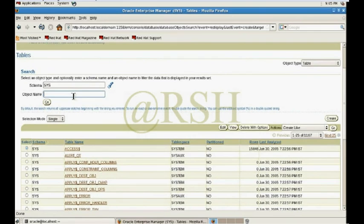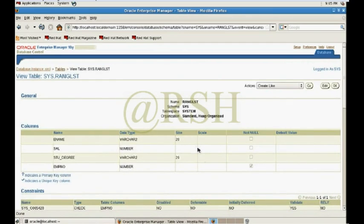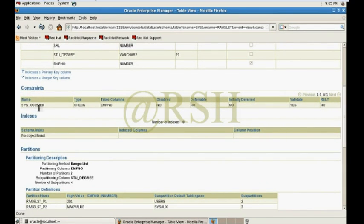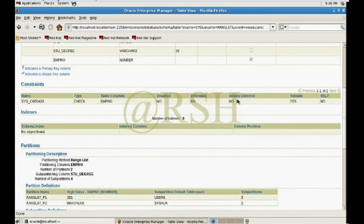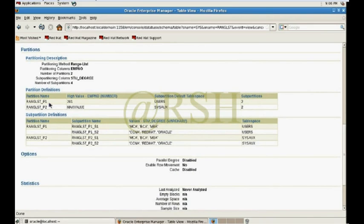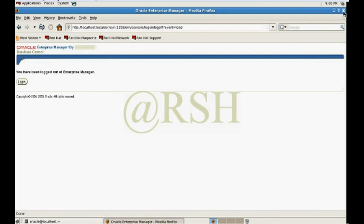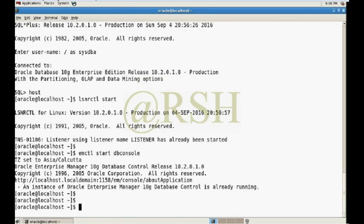It shows the message: the table RNG_LST under the SYS schema has been created successfully. I can also check the object by searching for RNG_LST — there is the range-list table. Under the subpartition tab, detailed information shows the partitions I just created, including the constraint on emp_number and the two partition entries. The second partition uses the student_degree column as the subpartition key. Now log out and go to the command line.